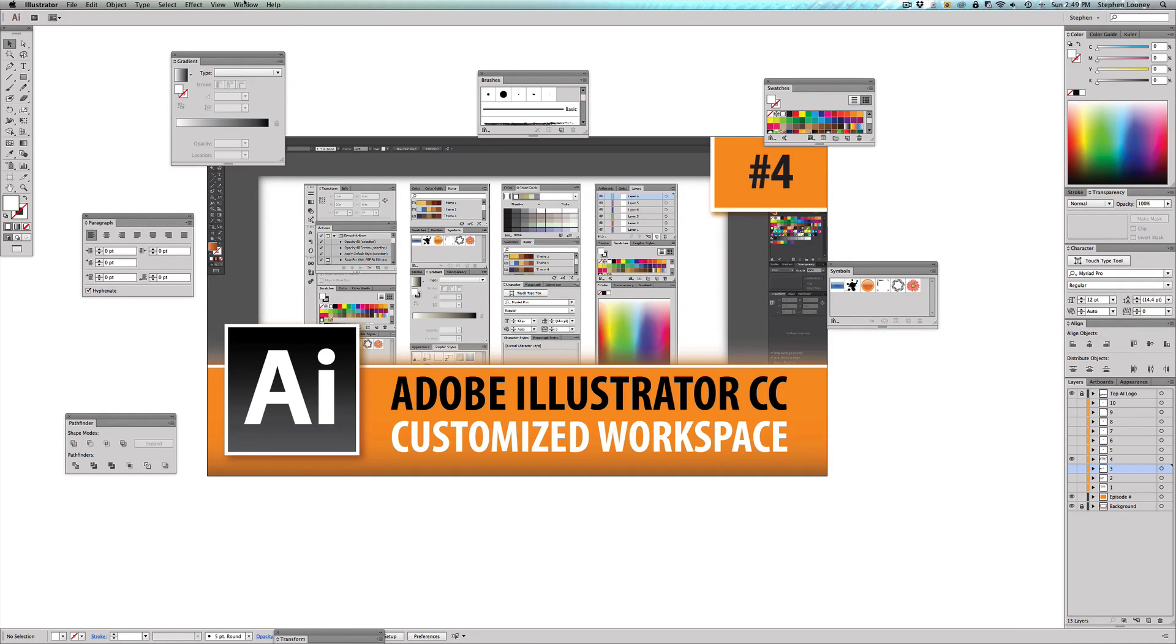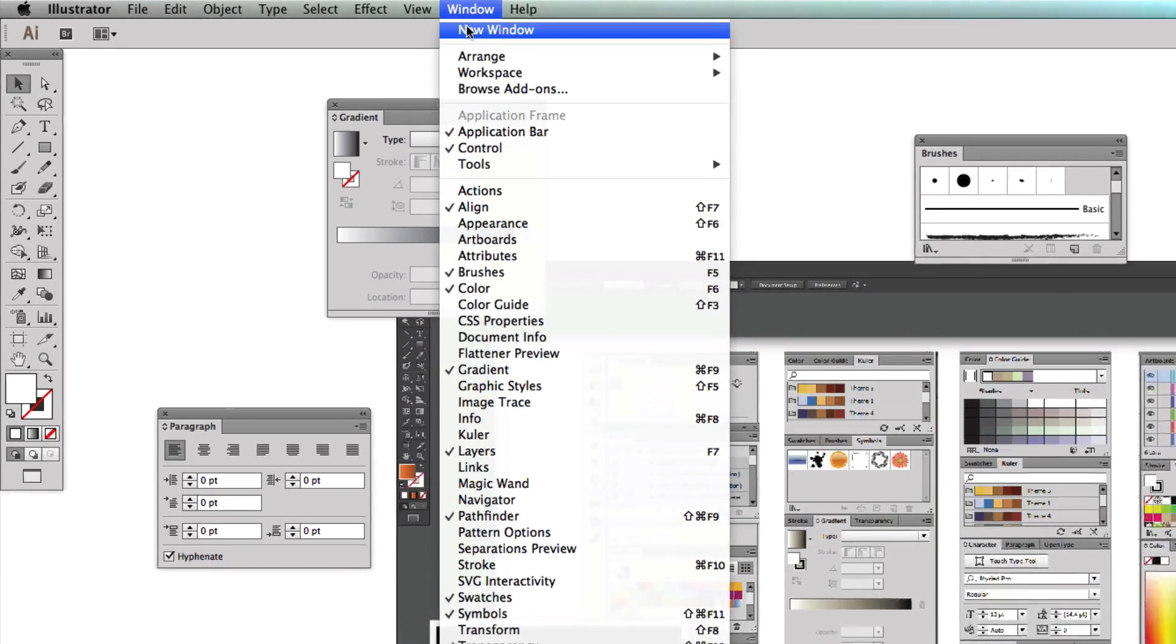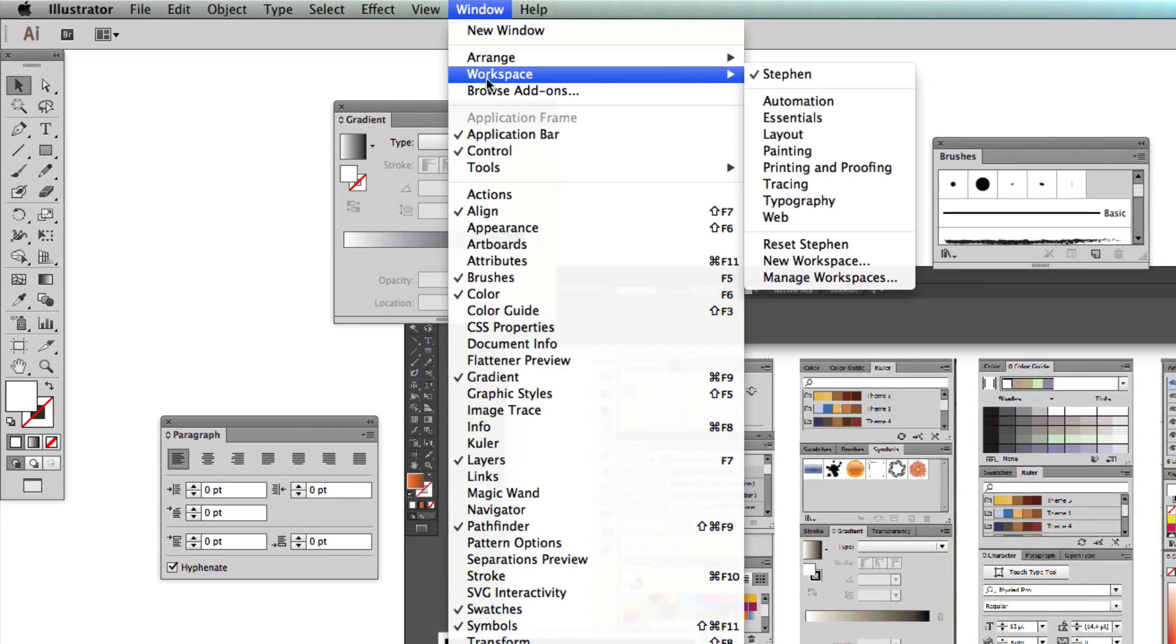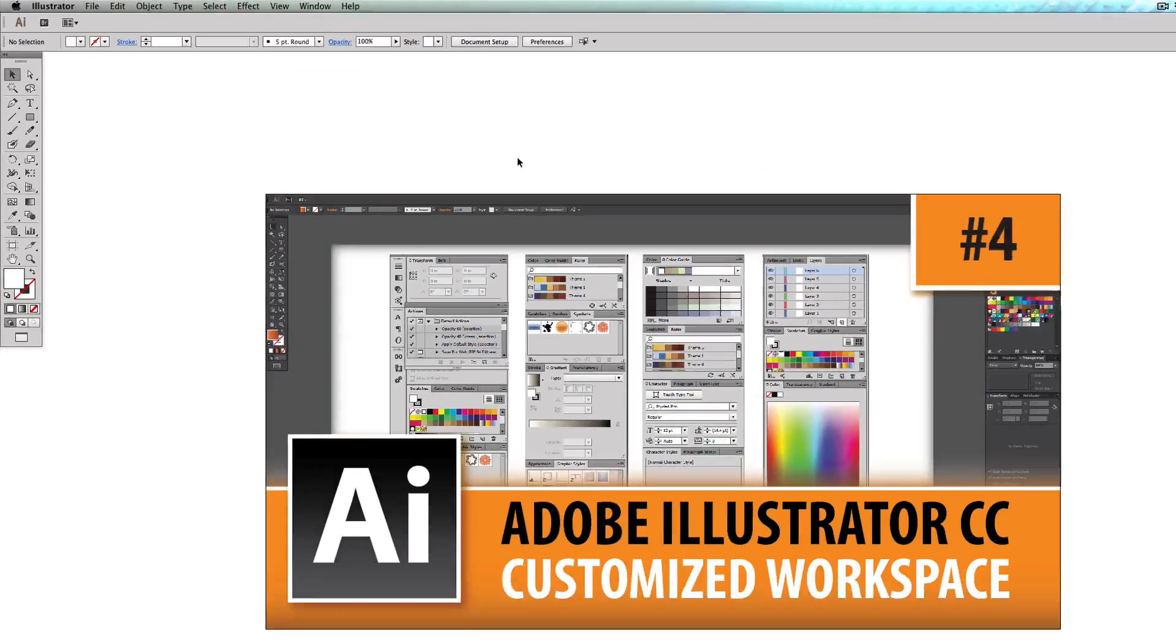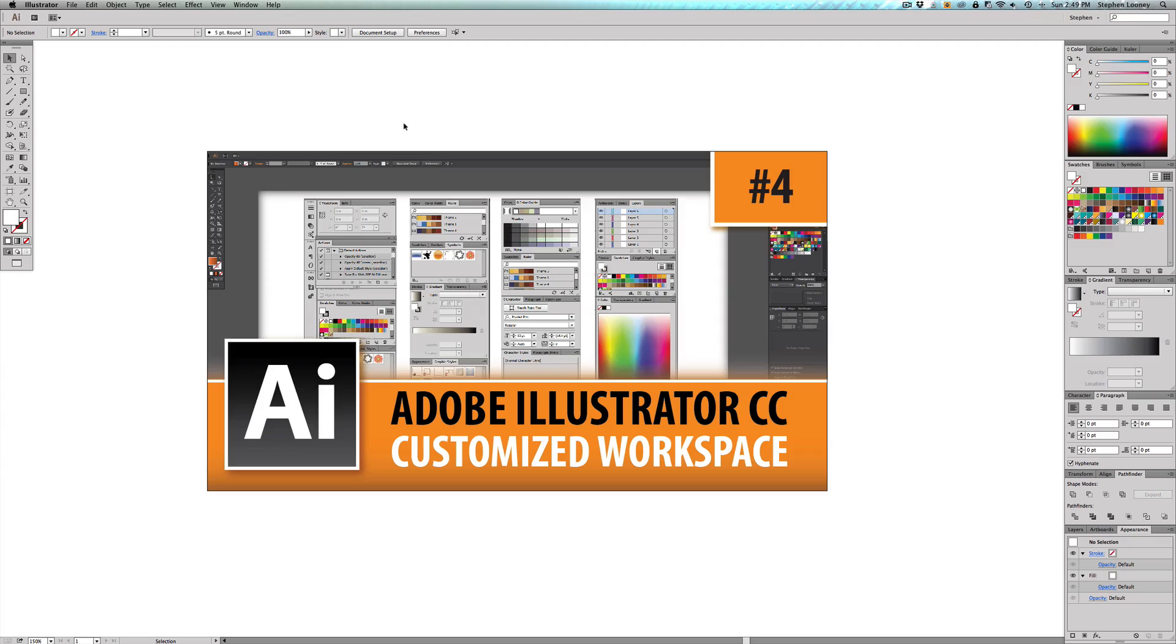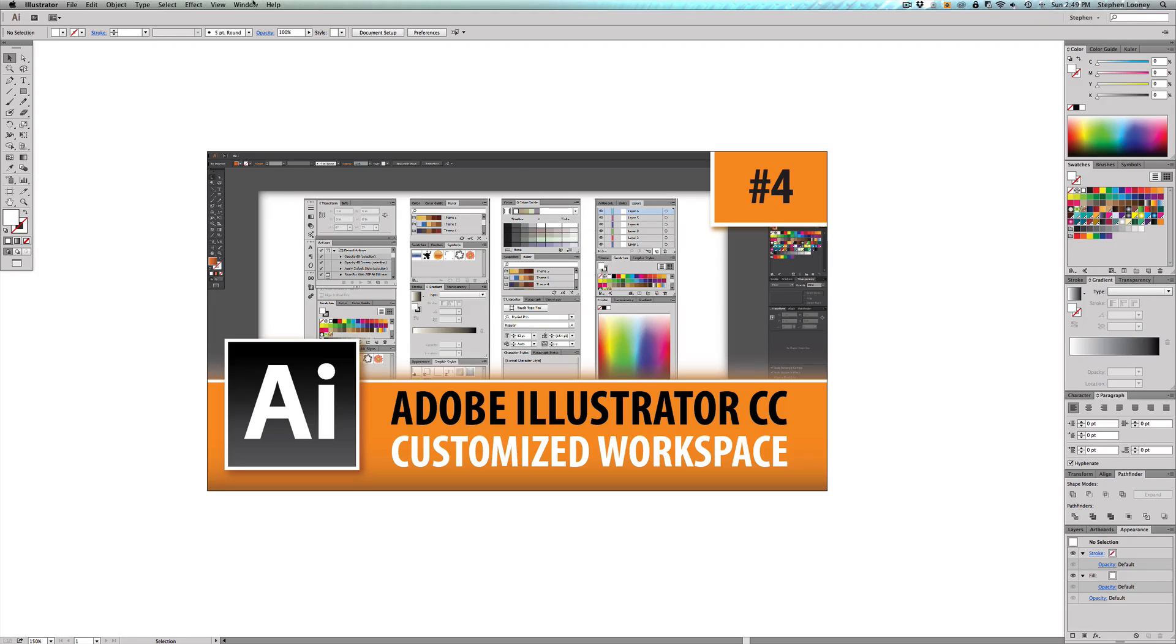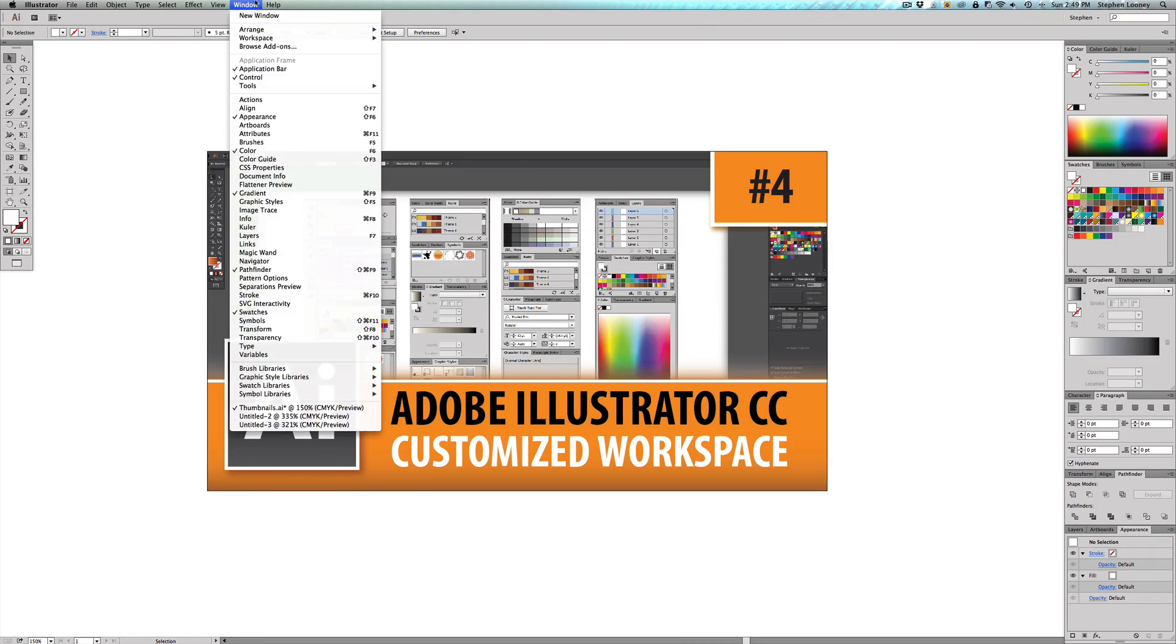So what we're basically going to do in here is we're going to come up to Window, Workspace, Reset Steven. And boom, it goes right back to where I wanted it. So all you need to do is you need to set up your workspace to how you like it. You can basically come into Window.